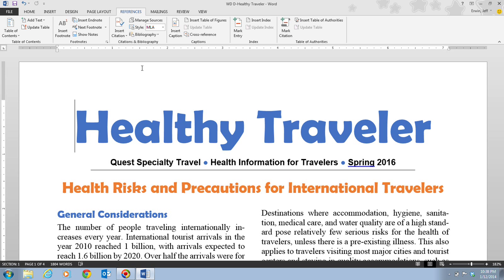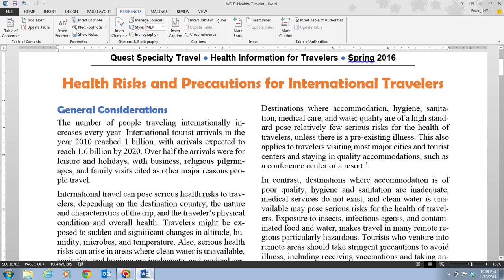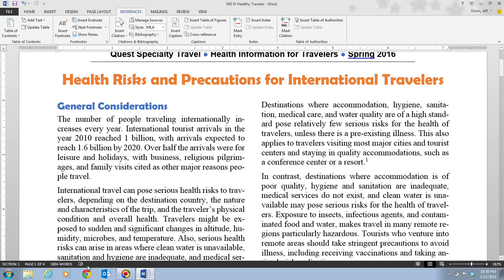On step one on page Word 92, it tells us that we want to scroll down our document and place the insertion point after 'people travel,' but before the period at the end of the first paragraph in the first column of text. So right here, we want to place our insertion point right here. Once we have that, we want to go up and click the style list arrow in the citations and bibliography group. Make sure that you're on the References tab — you need to make sure that that is the current tab.